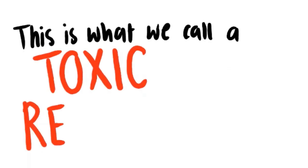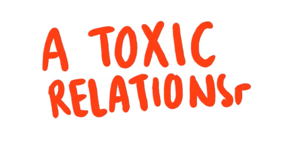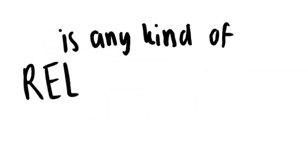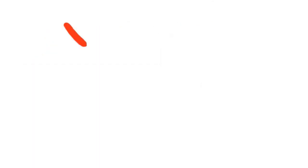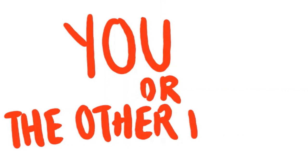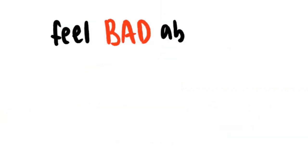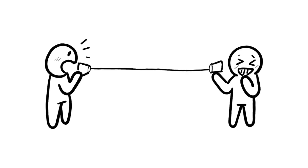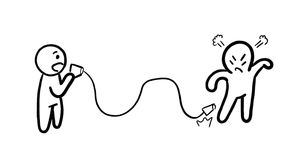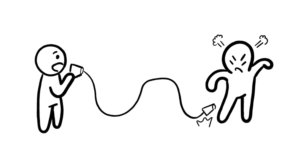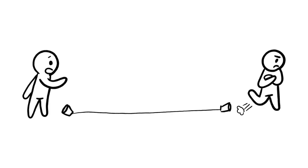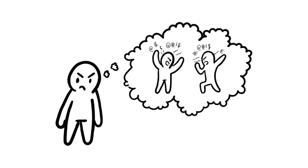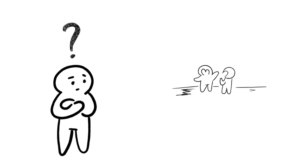This is what we call a toxic relationship. Now, if you didn't know, a toxic relationship is any kind of relationship that makes you or the other person feel bad about themselves, affecting you emotionally, physically, or mentally. These usually start off healthy but can turn unhealthy because of bad communication, a bad history, or maybe unmet needs between you or them.